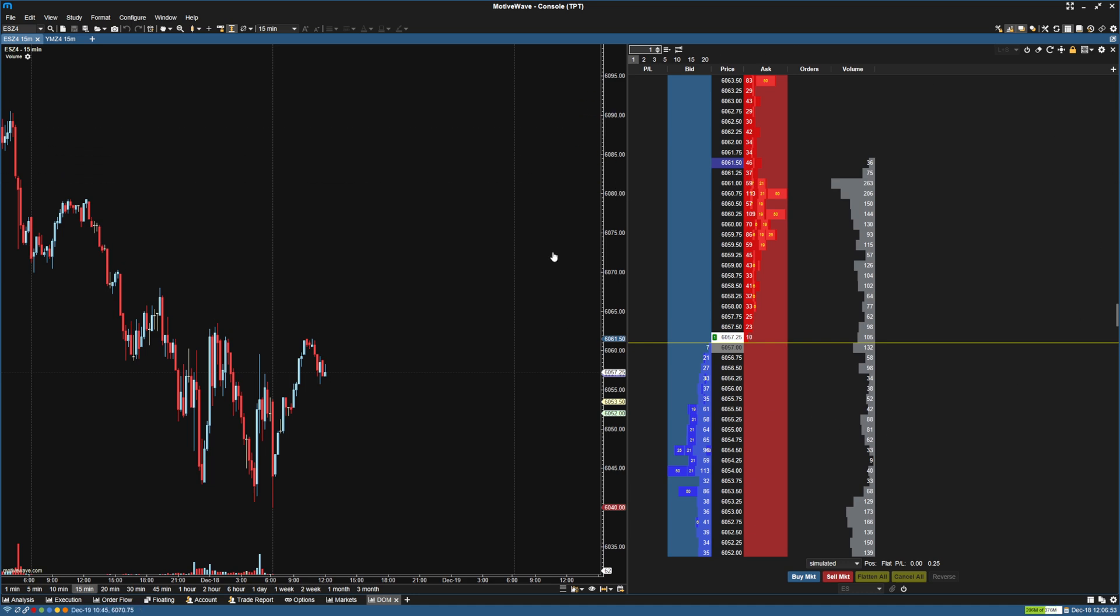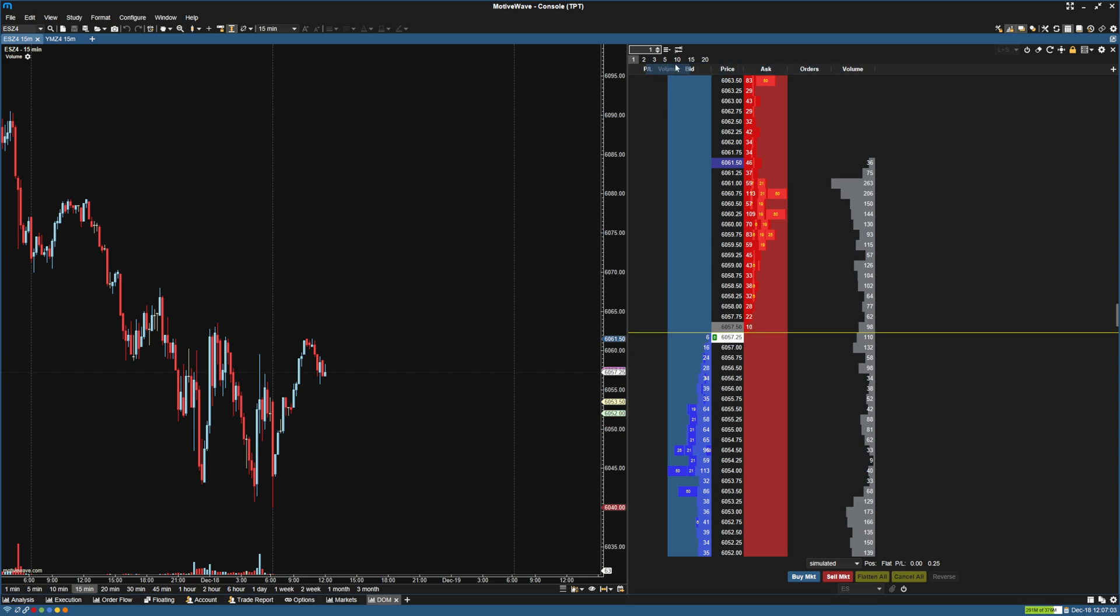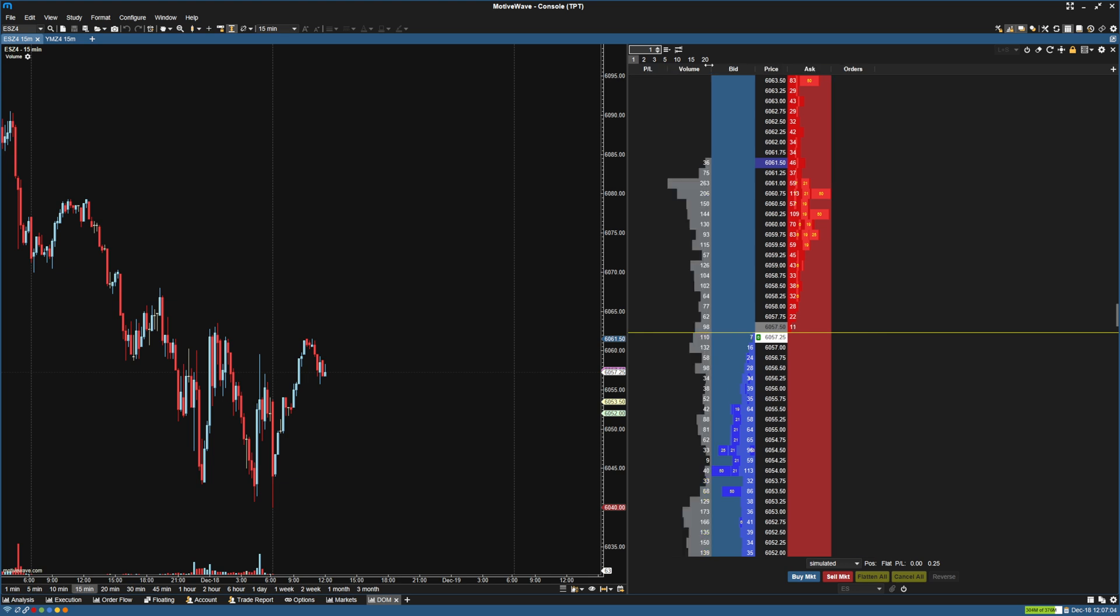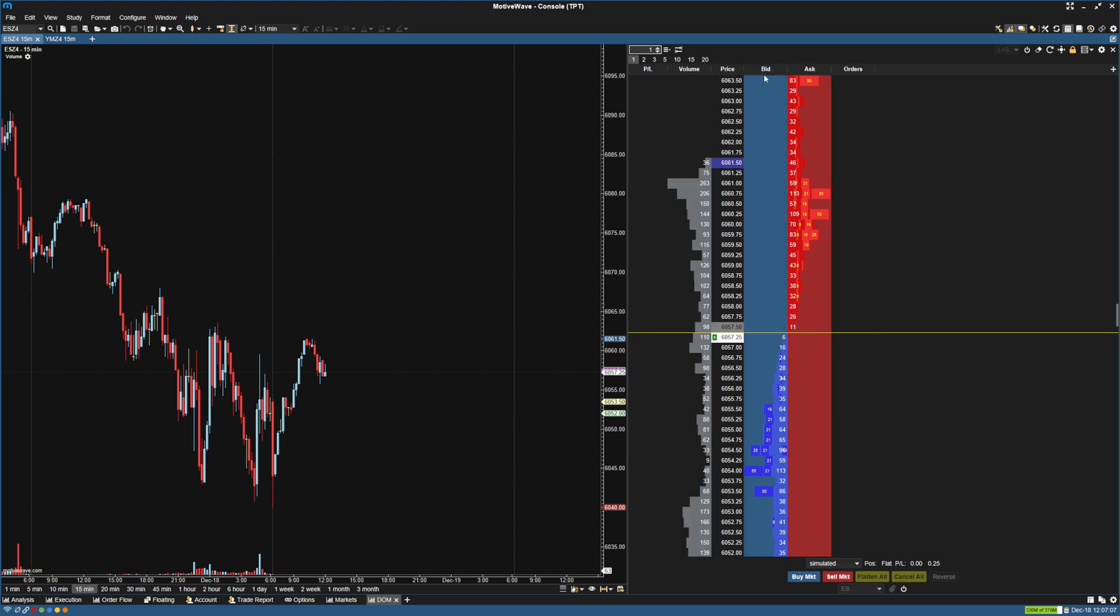And the first thing I'm going to do is reorganize the columns how I like them. So to reorganize, you just click on the column header at the top and drag it. So I'm going to put the volume just to the right of the P&L, and I'm going to put the price just to the right of that. Everything else is kind of where I want it.